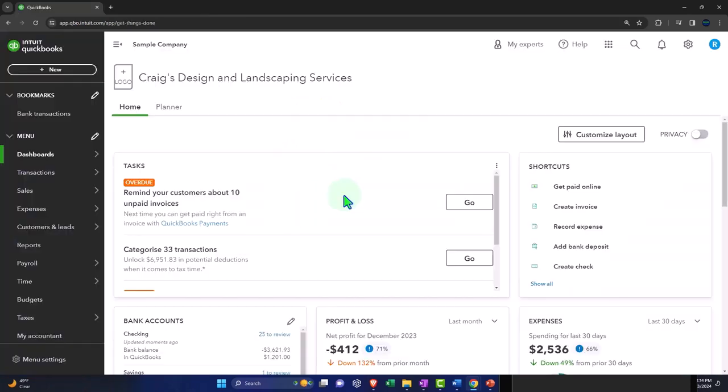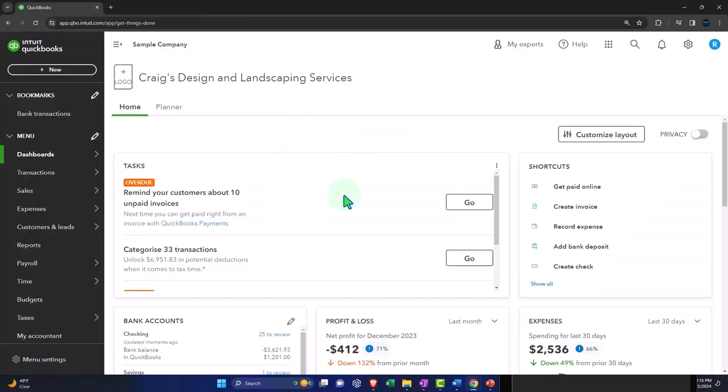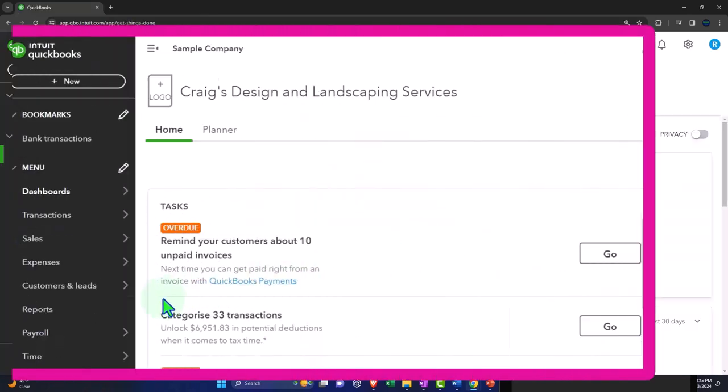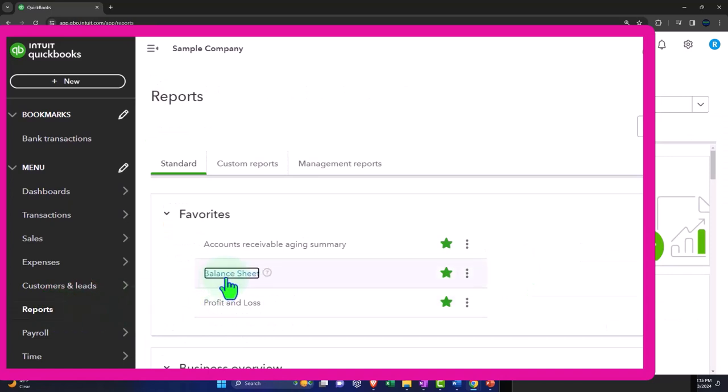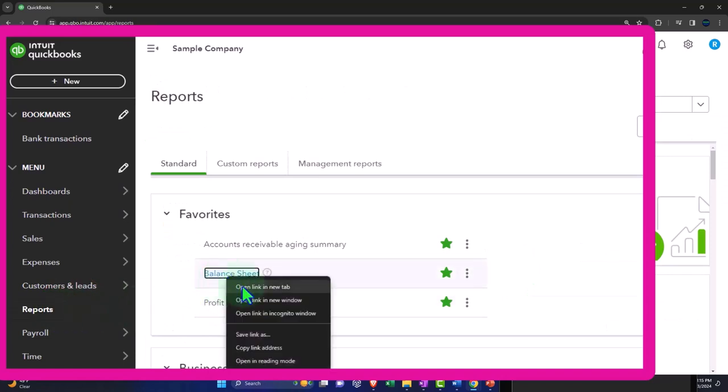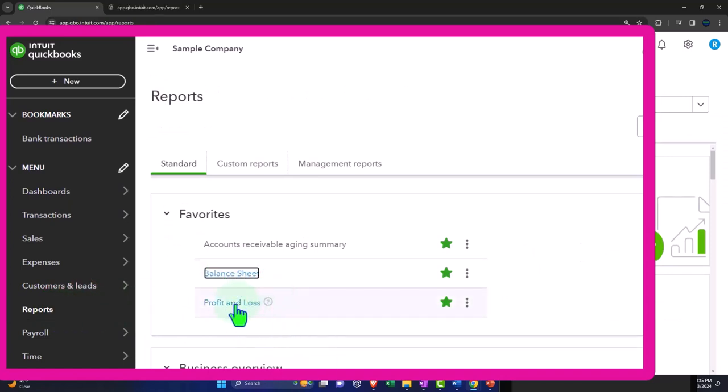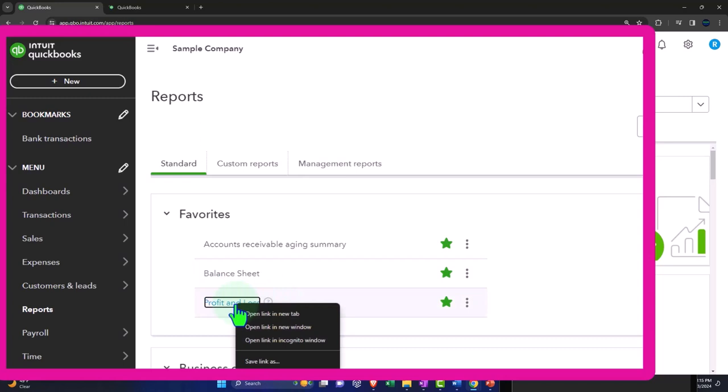Opening up our reports like we do every time. Reports on the left hand side in the favorites. Right clicking on the balance sheet, open link in new tab. Right clicking on the profit and loss, open the link in a new tab.